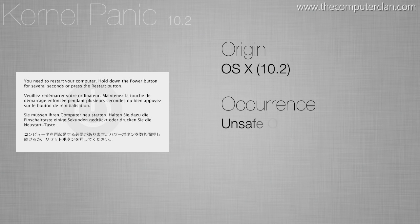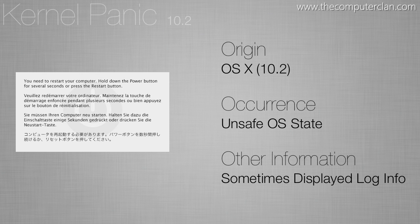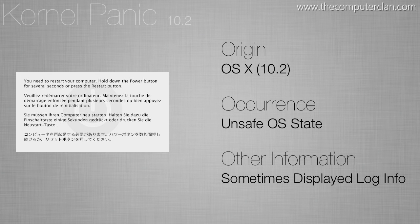In version 10.2 of OS X this type of kernel panic was displayed. If the crash was severe enough it would display log information but most the time a user would just see this and it's a lot more simple. It tells them they need to restart their computer and that's really all they need to know.